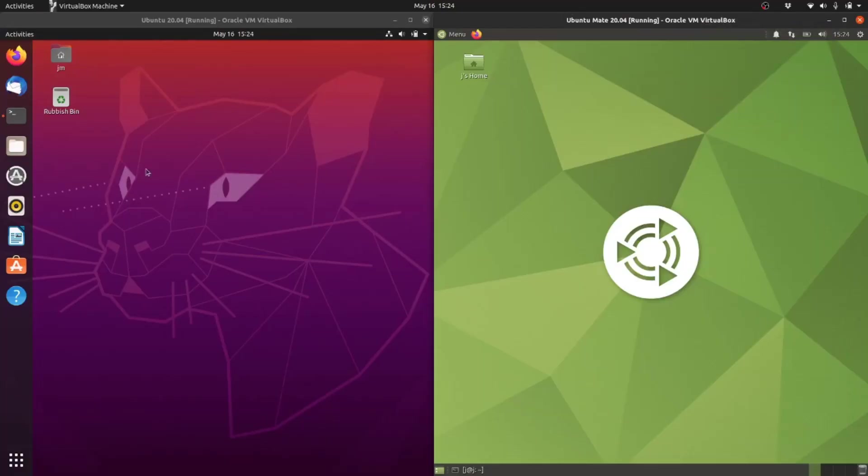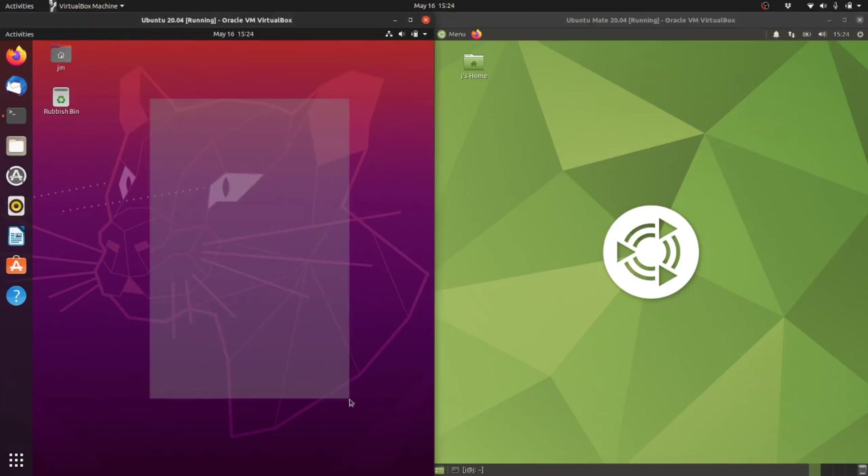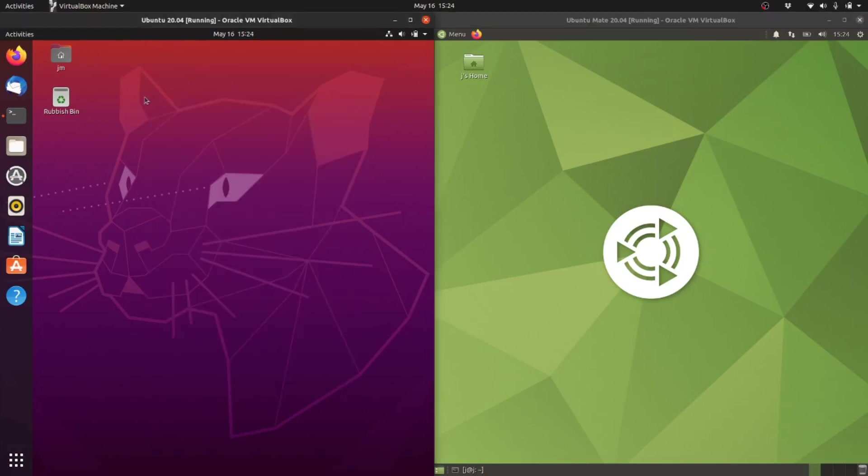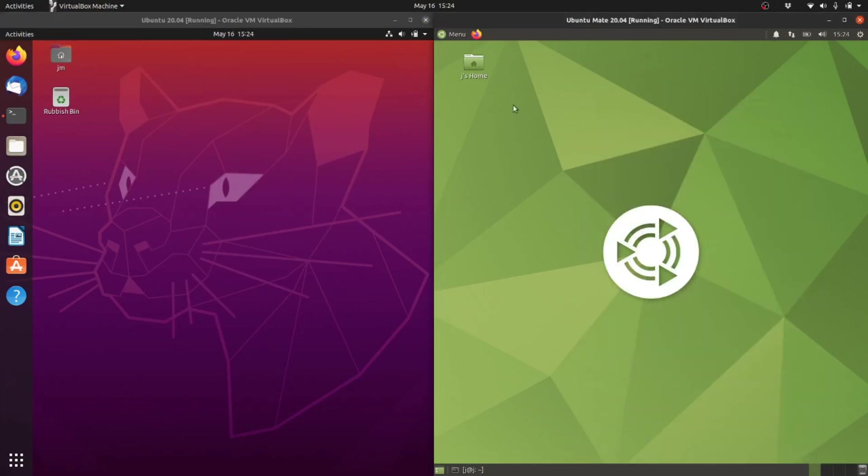Good day YouTube, this is a resource comparison video between Ubuntu 20.04 on the left and Ubuntu Mate 20.04 on the right.